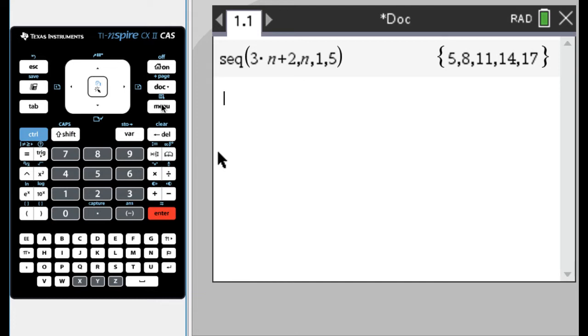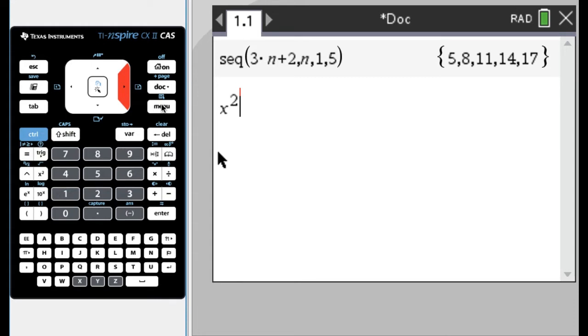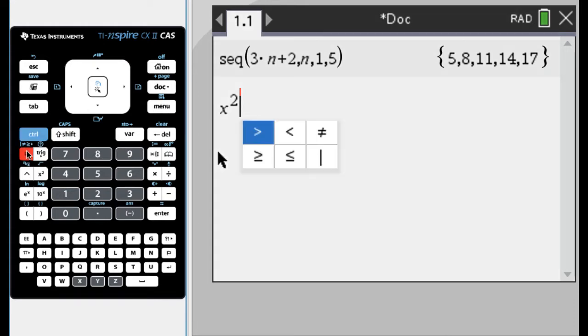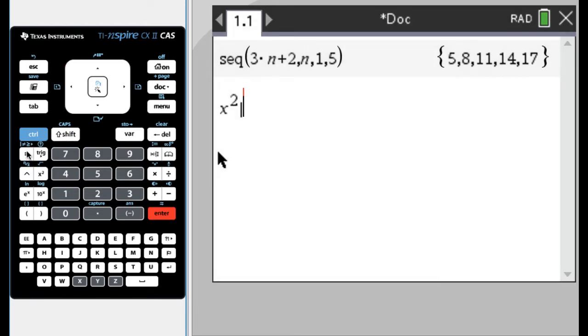And I use that a lot, especially when I'm evaluating something. So if I had a function like x squared, and I wanted to evaluate it at a lot of points, I would do such that so control equals, equals, so such that x equals, and then I usually type this, so seq.